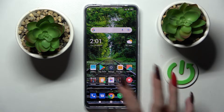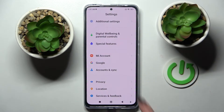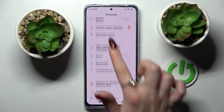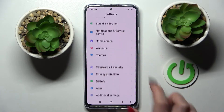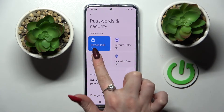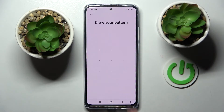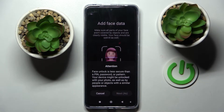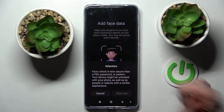First of all, go to Settings. Now you need to choose Passwords and Security, click on Face Unlock, and enter your current login method. After that you need to choose Start and follow all of those instructions.